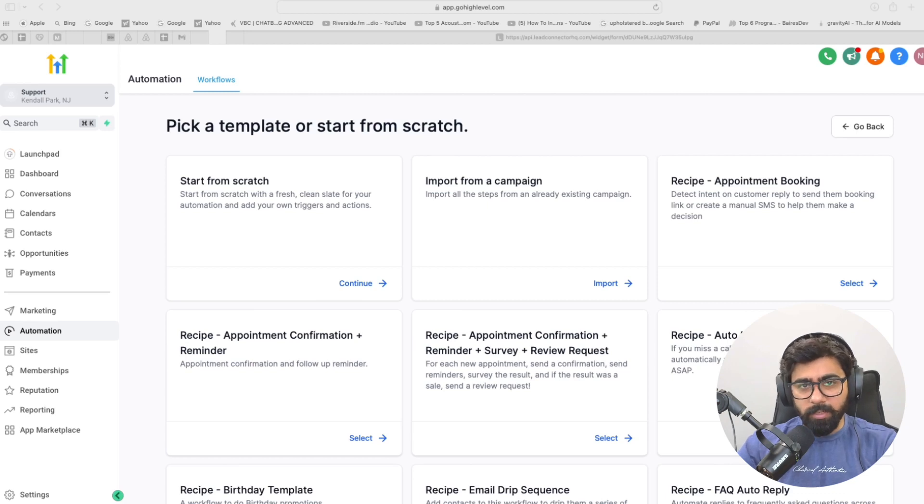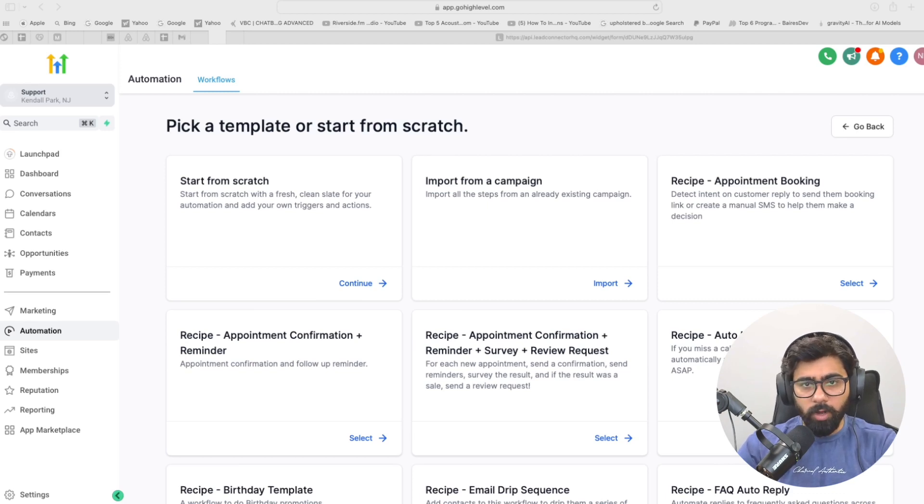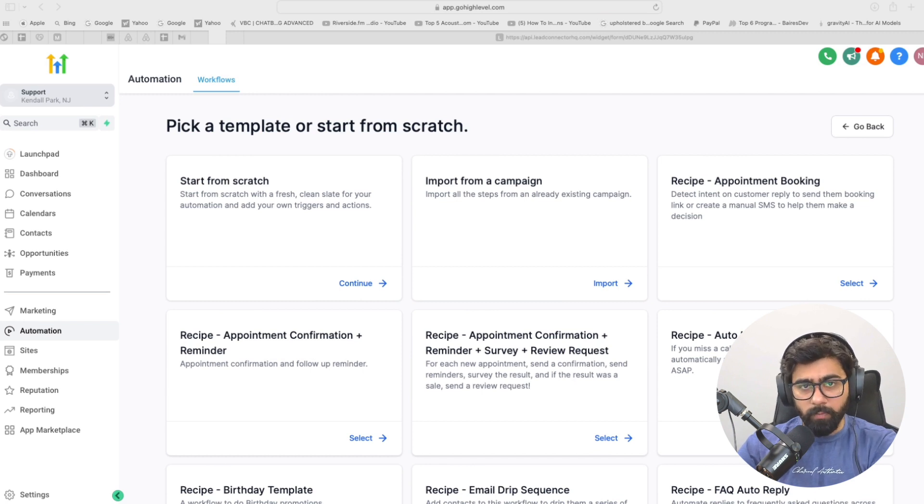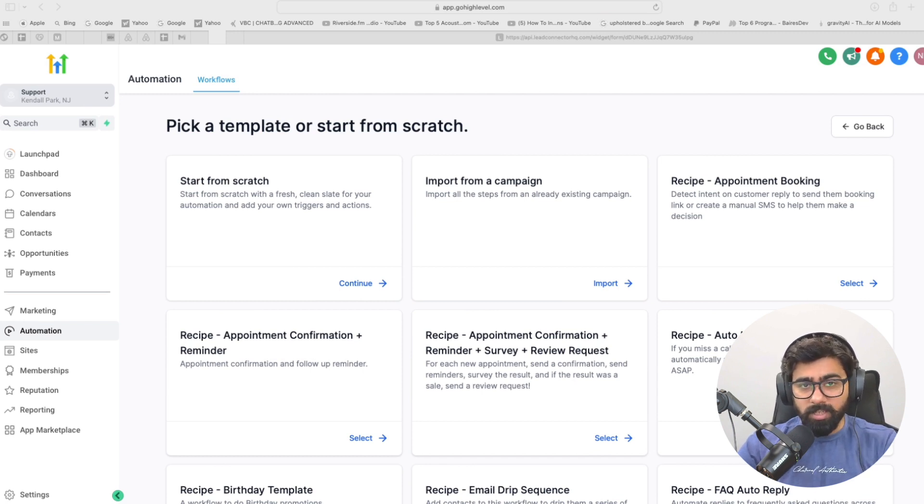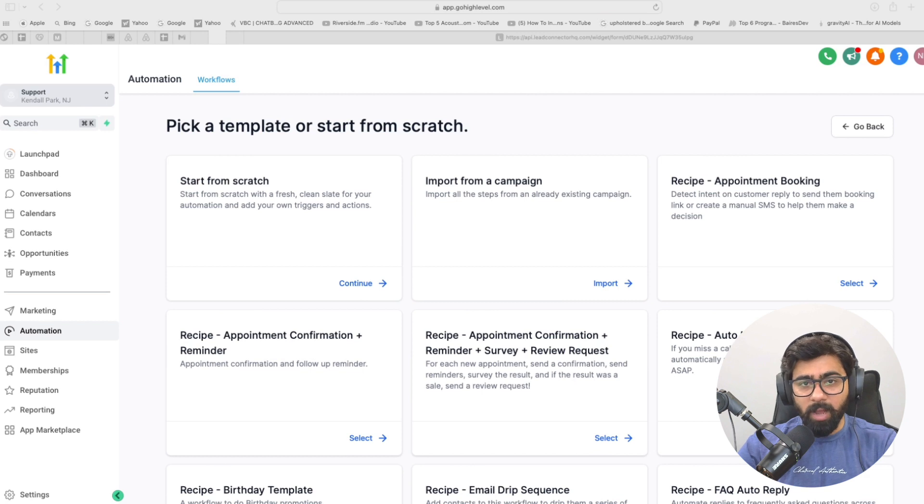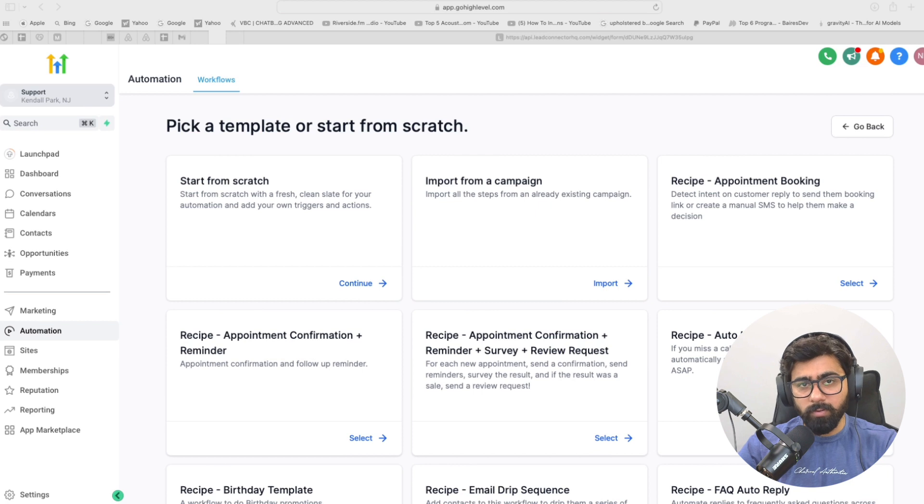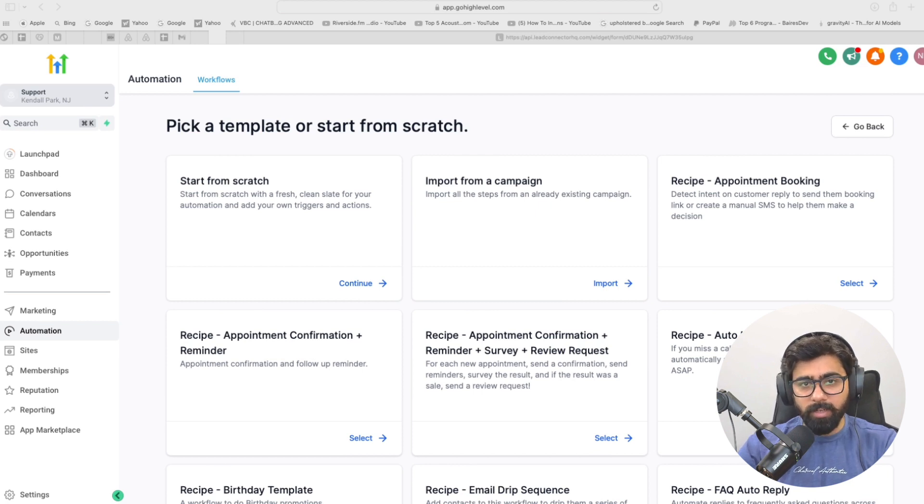Hey what is up high level lovers, in today's video we're going to learn how to copy contacts from one sub-account to another in GoHighLevel. Previously you were able to do this by Zapier or Make, but now GoHighLevel has a premium action that you can utilize to copy contacts from one side to another. So let's dive into GoHighLevel and see how we can set it up.